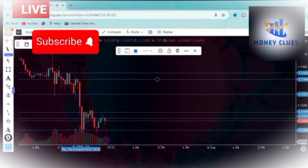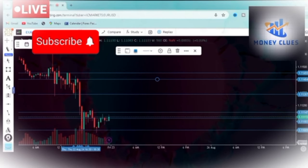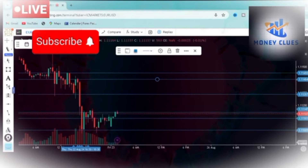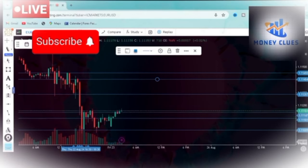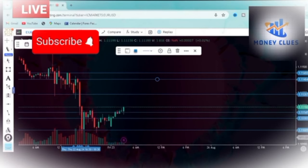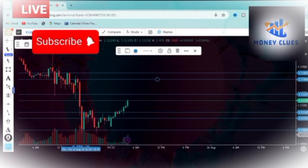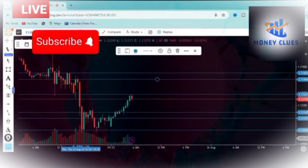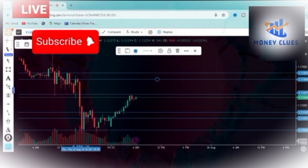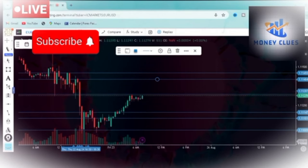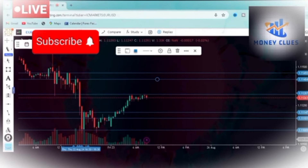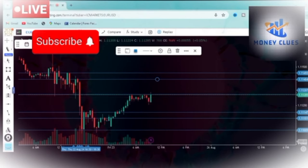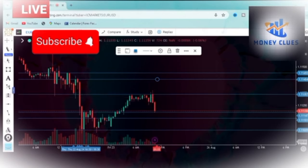Wow! You can see how it is actually moving and reacting to these structure levels. Look at that — it has also reacted to that level. Amazing! Look at that — what else do you need?